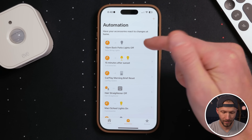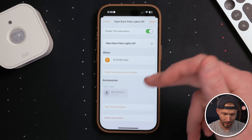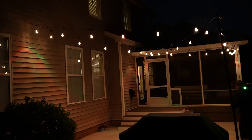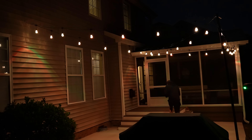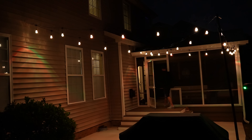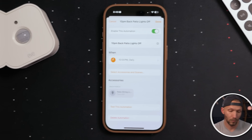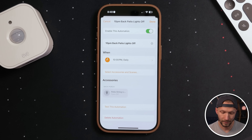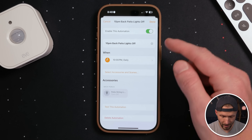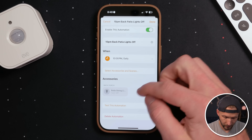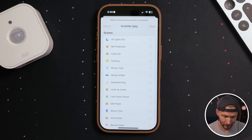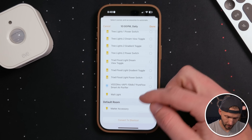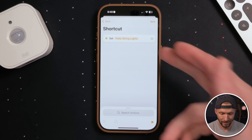For example, I have this automation that says every night at 10 PM, turn the patio string lights off. Let's say I have guests out there, or sometimes I'm actually out there late grilling. I want to add conditions that say if there's no motion back there or if the guest mode switch is off — that way, if I have guests over or I'm actually out there, it won't turn off my patio string lights. To do that, from the existing automation, go to convert to shortcut instead of selecting accessories and scenes.